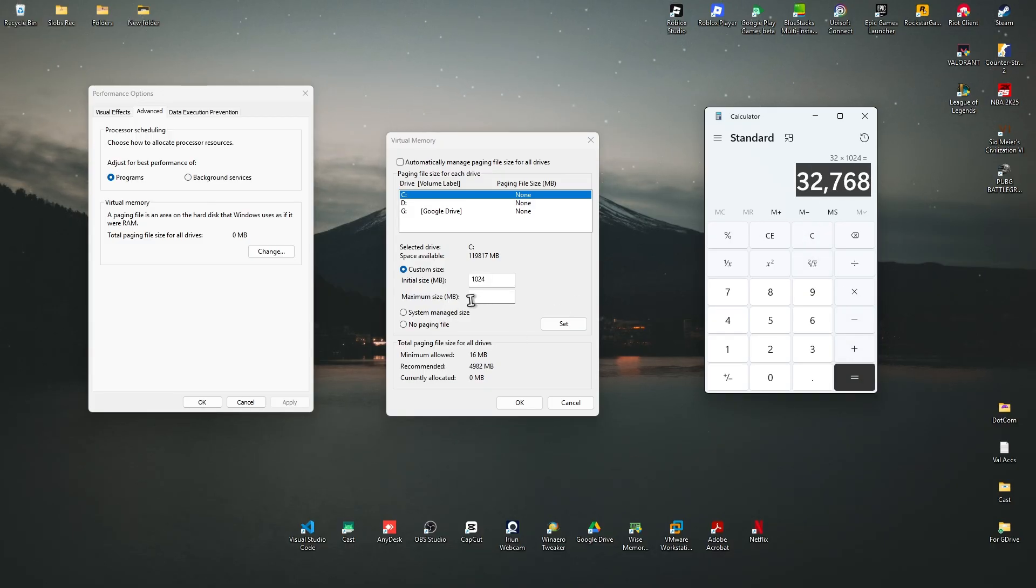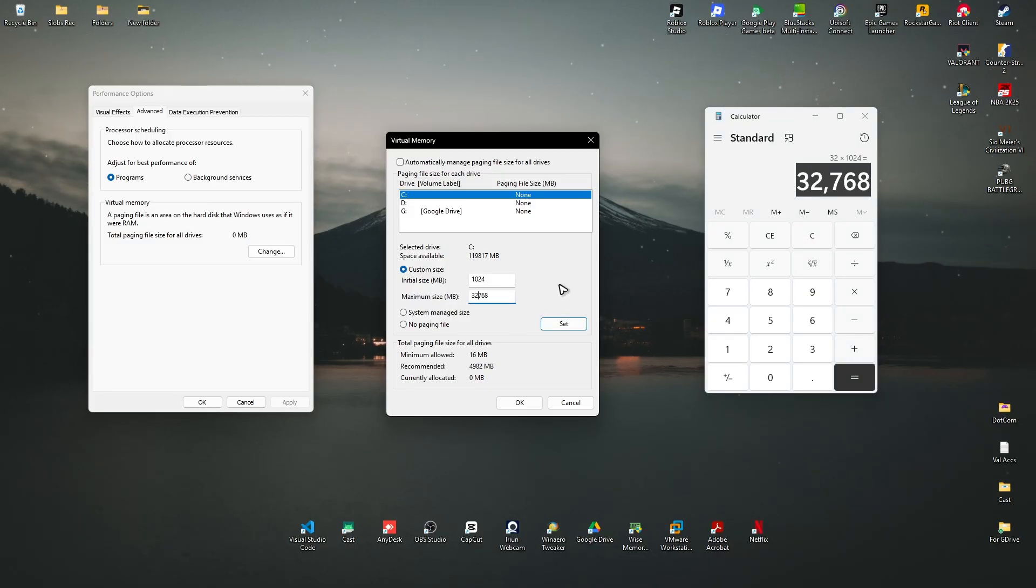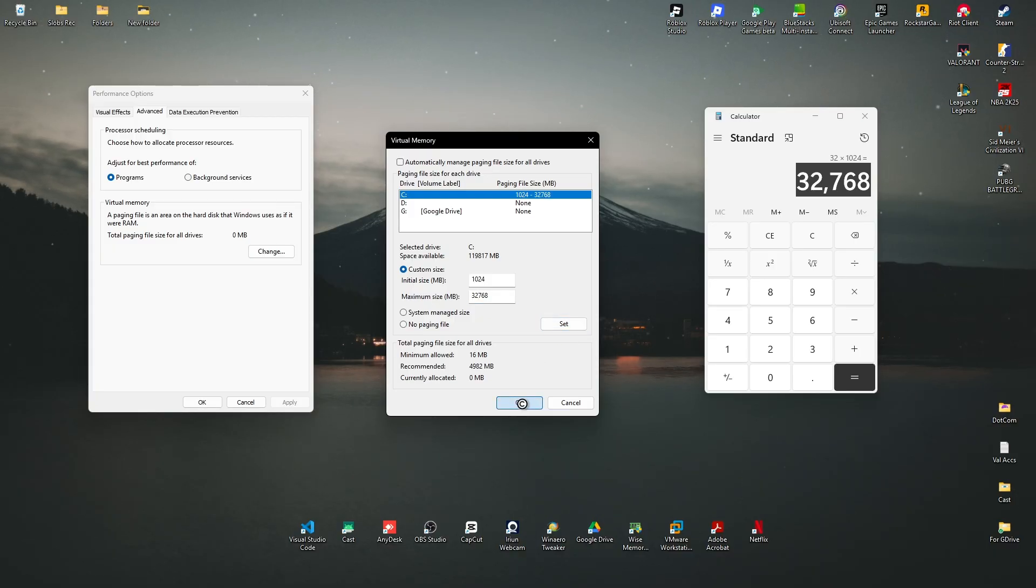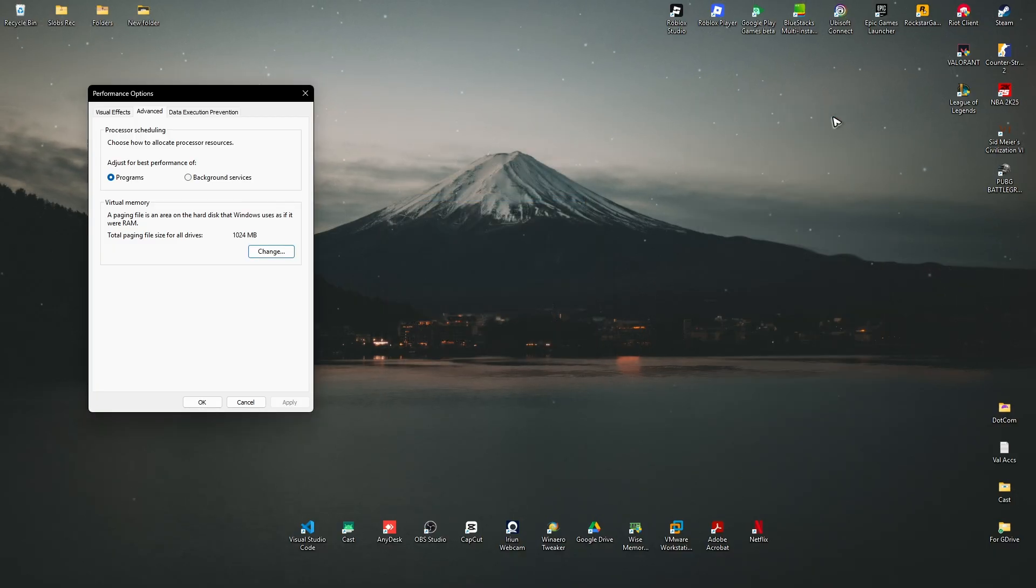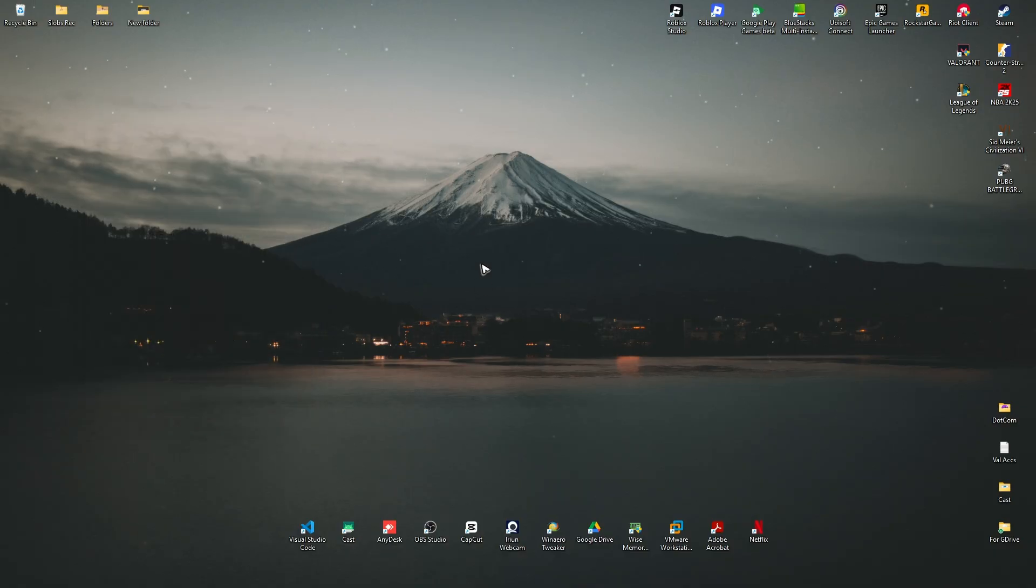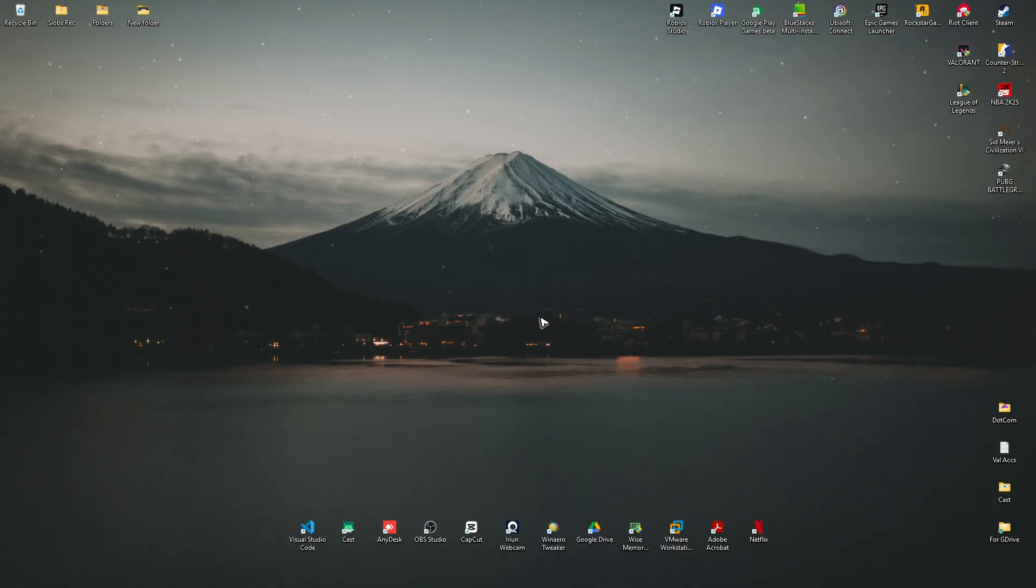Once done, hit on set and then hit on okay. Once that's done, launch the game again and check if it helps. If that doesn't work, go to your search bar and type in device manager.